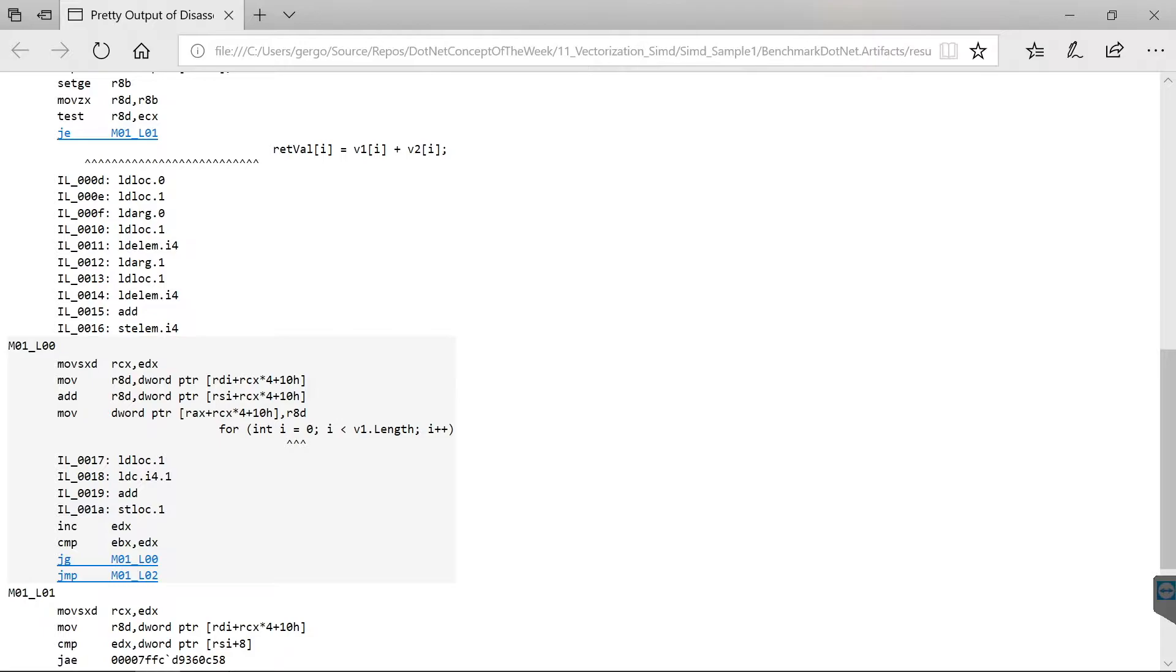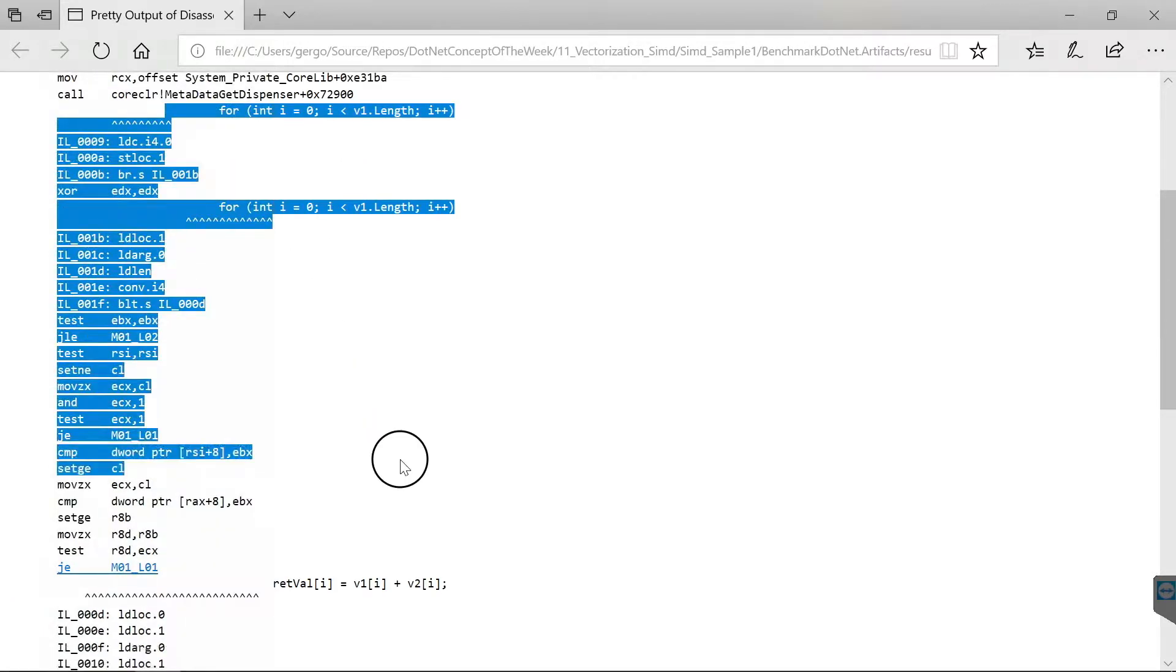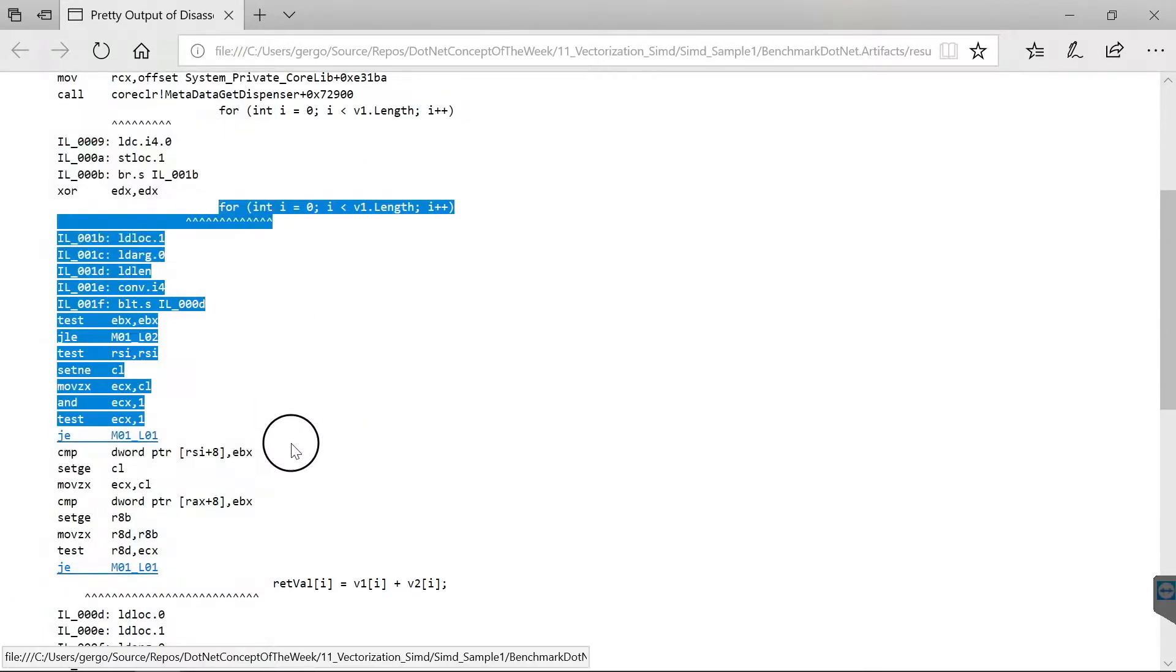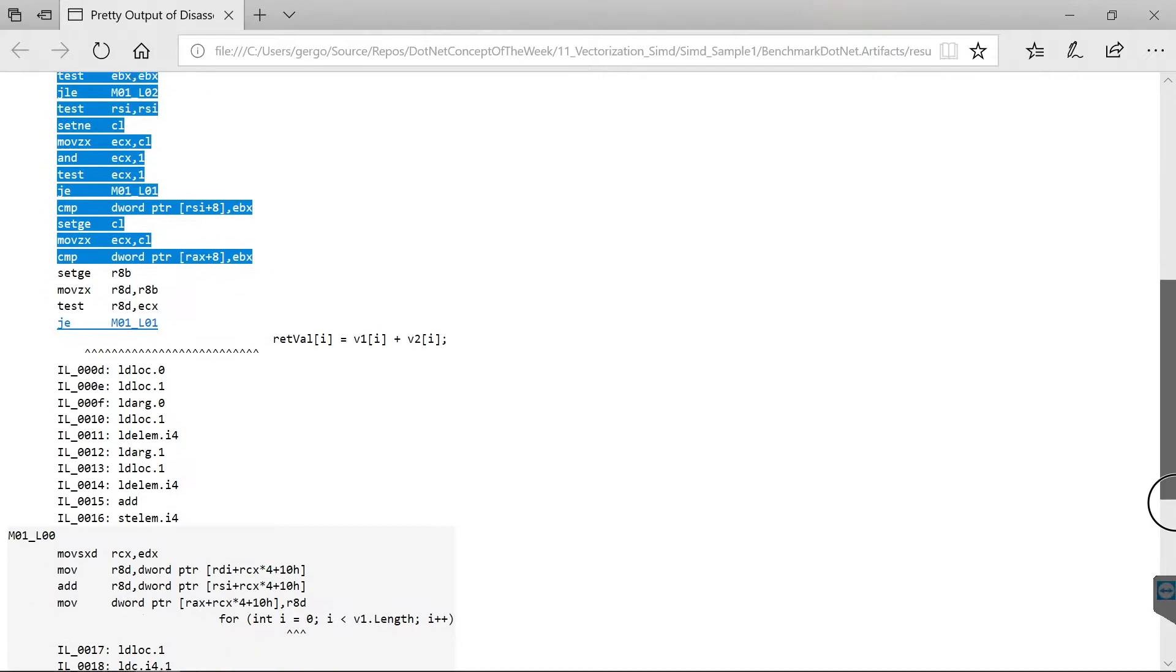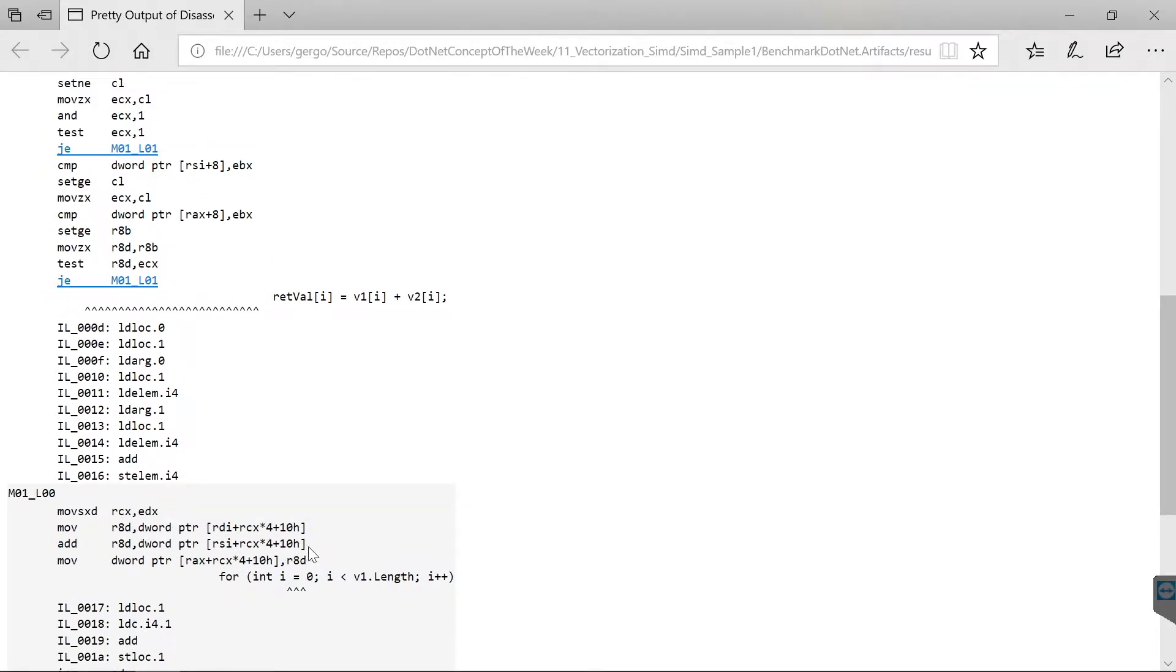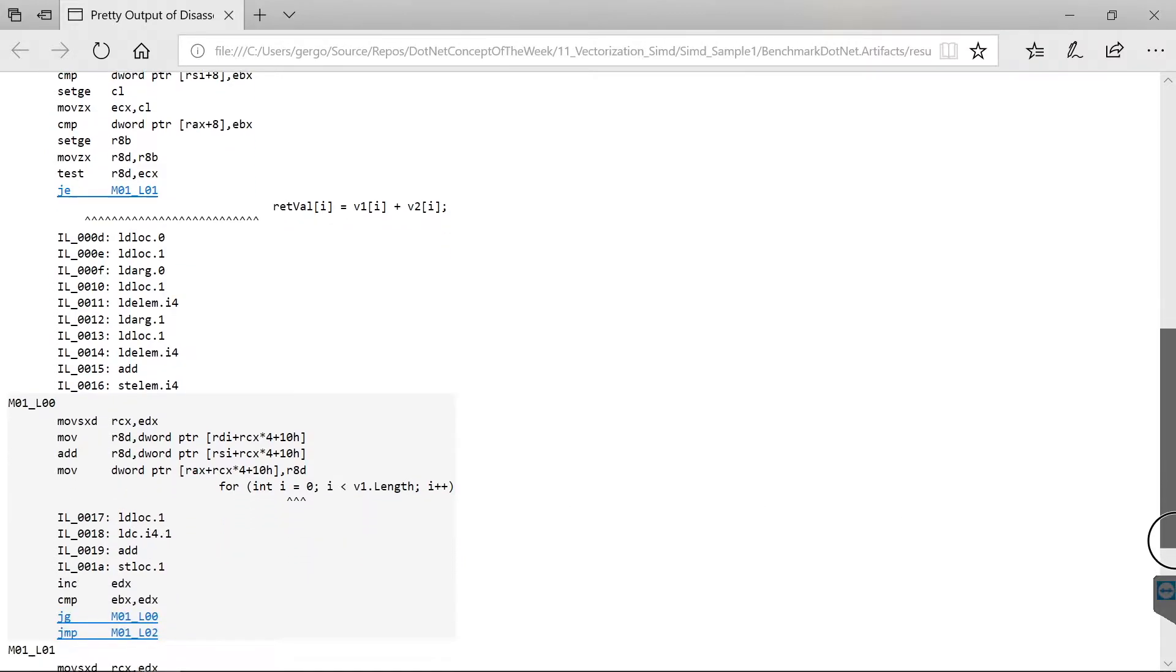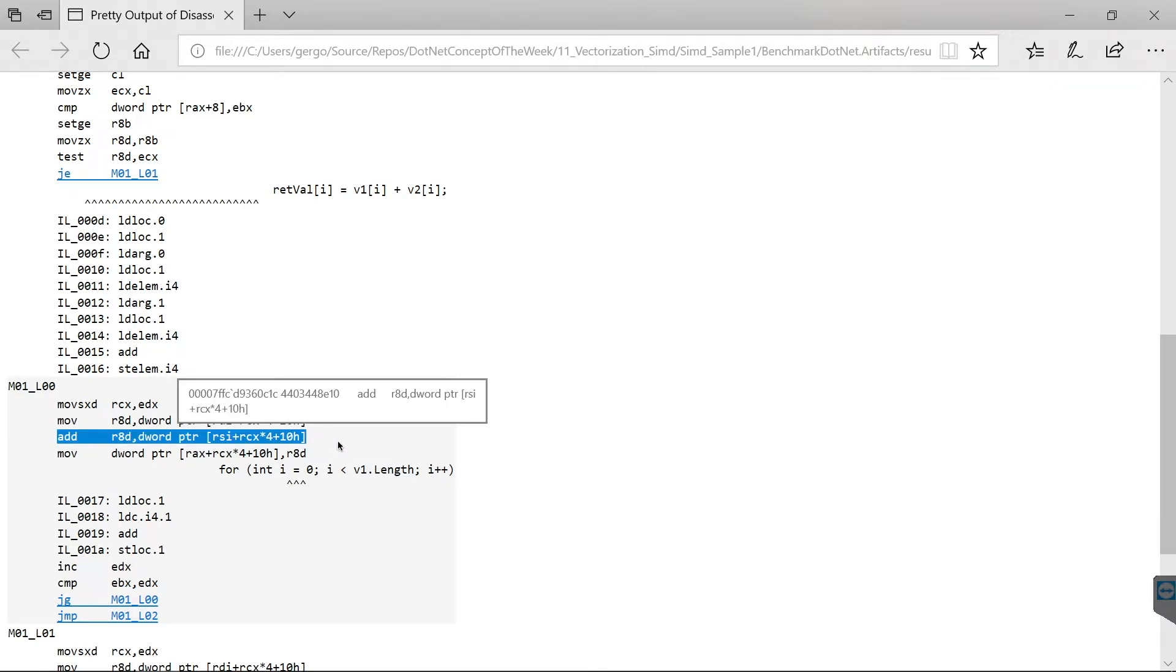So here we see the assembly that gets generated from the for loop. As you can see, the JIT used the add instruction, so there is no SIMD instruction here. This is a little bit sad, so by default the .NET JIT compiler, in this case RyuJIT, doesn't generate SIMD instructions.